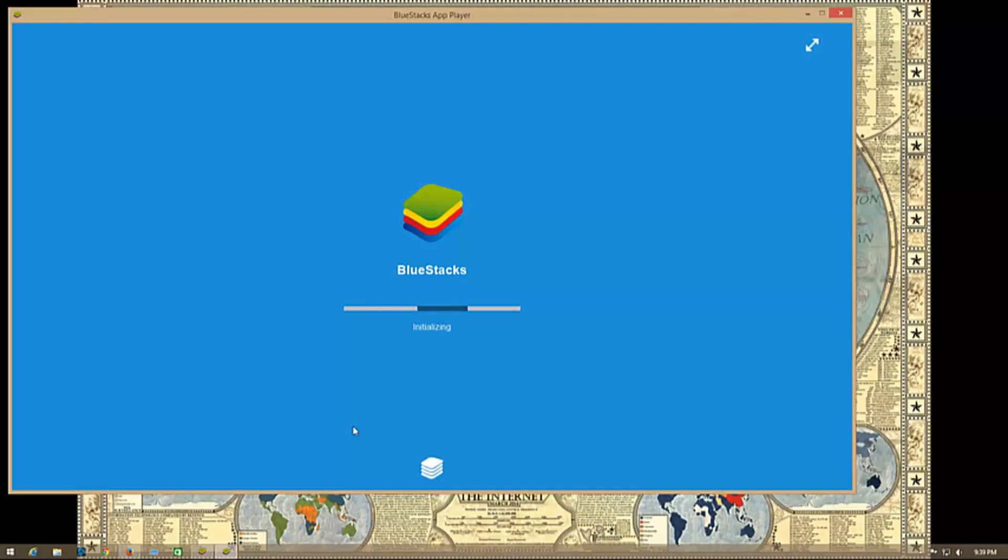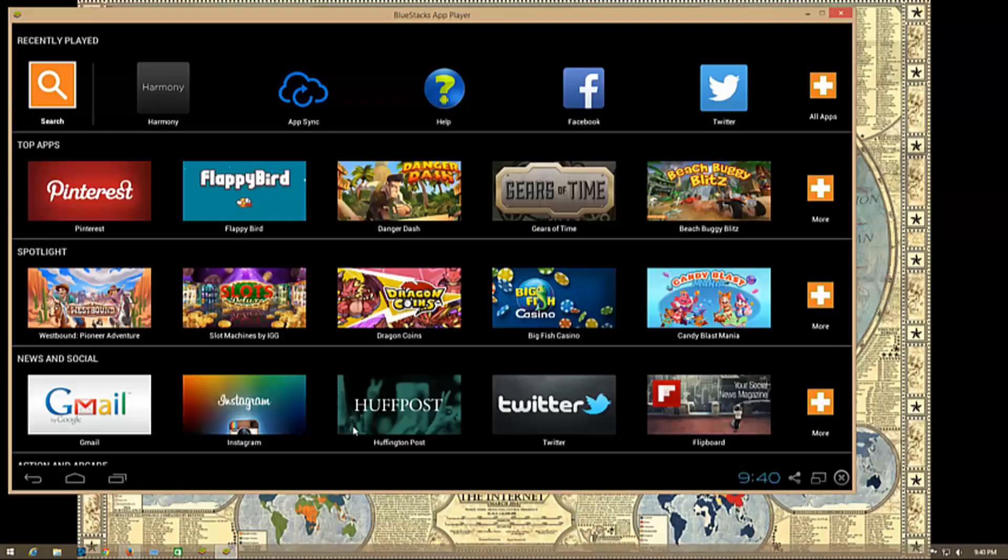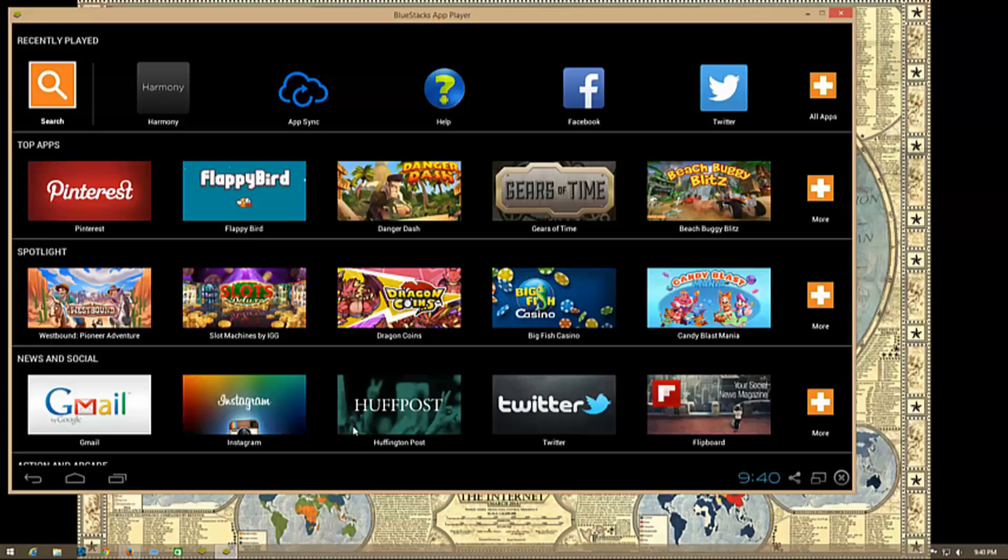BlueStacks is basically an Android system that runs on your PC. It's usually used for playing games but can be used for other things. There's a free one by Google, Google API, but from what I understand BlueStacks is more stable and that's why I'm using it.